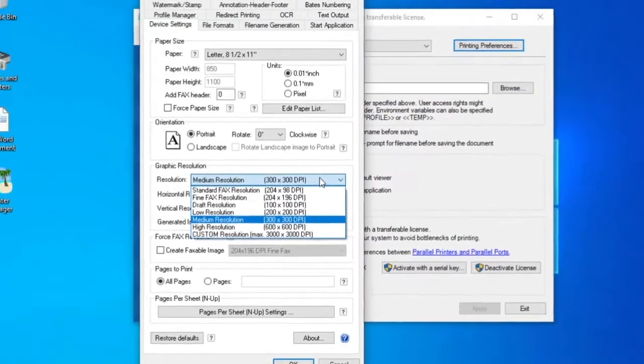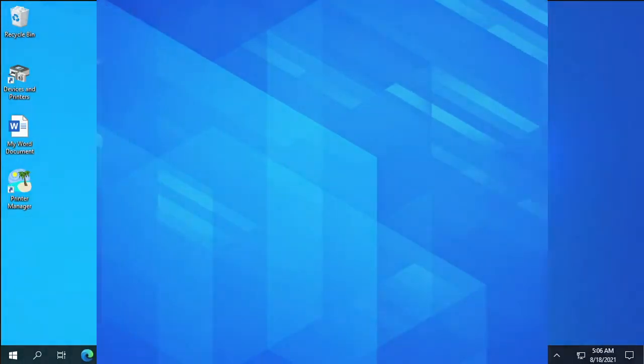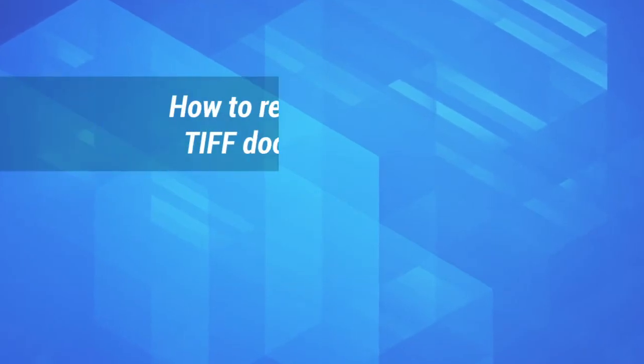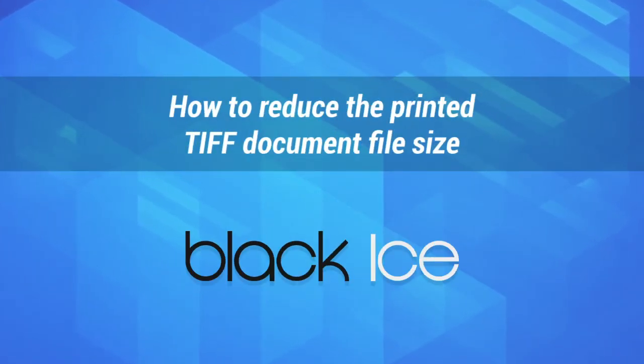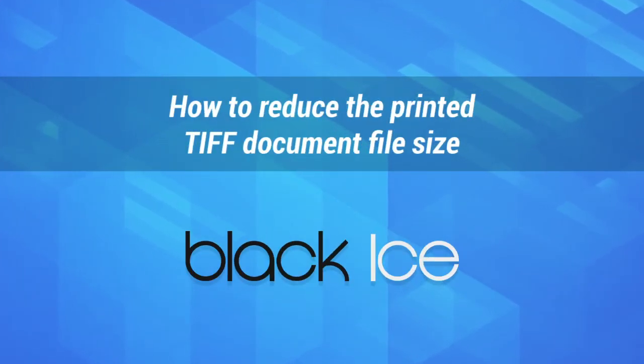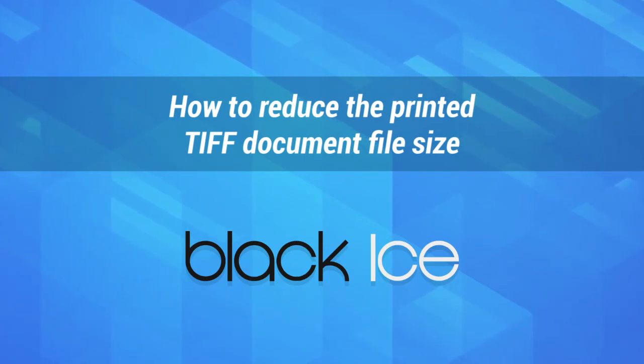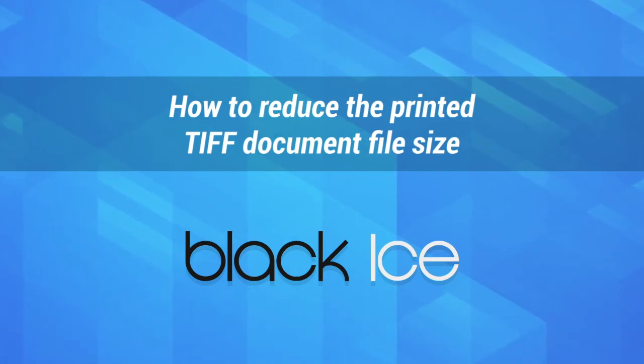That's how you reduce the printed TIFF document file size. Thank you for watching the video. You can also find more useful videos on www.blackice.com.